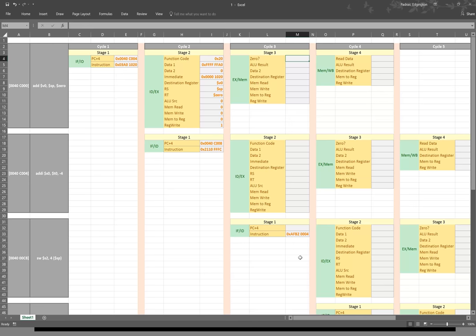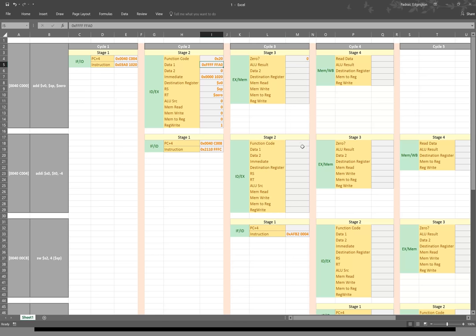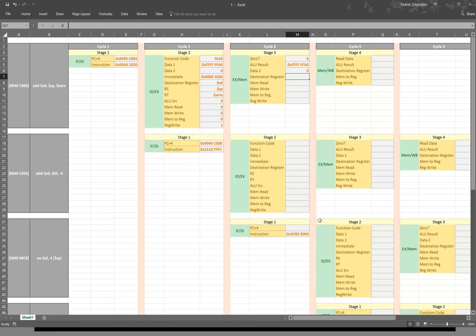In cycle three, our first instruction gets to stage three. It's going to do some addition, and the results are not going to be zero, so that register will be zero. The result is the stack pointer plus zero, so that will really just be whatever the stack pointer is already. We're not going to use data2, but that would be zero because it would just be passed from the data2 register. Our destination register is still V0. Mem read signal is still zero, mem write signal is still zero, mem-to-reg is still zero, and register write will still be one.